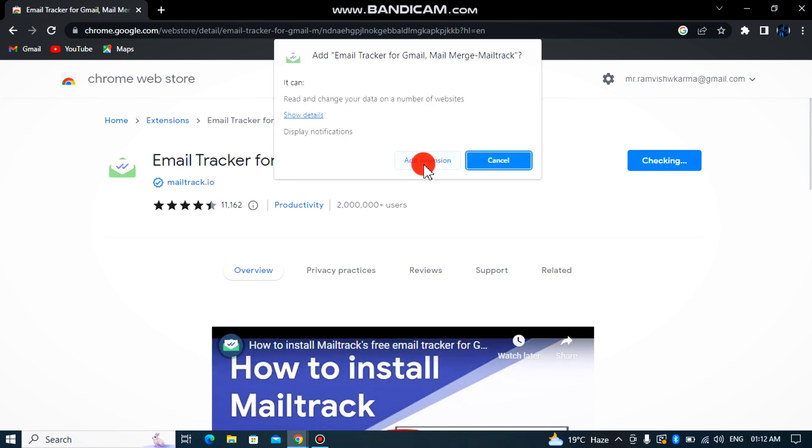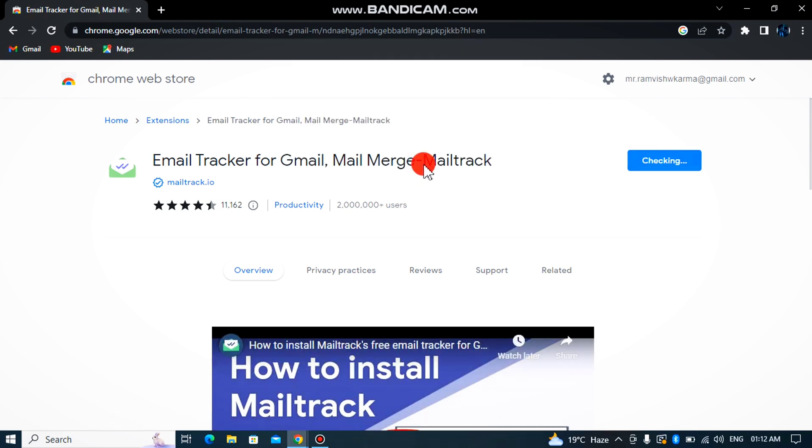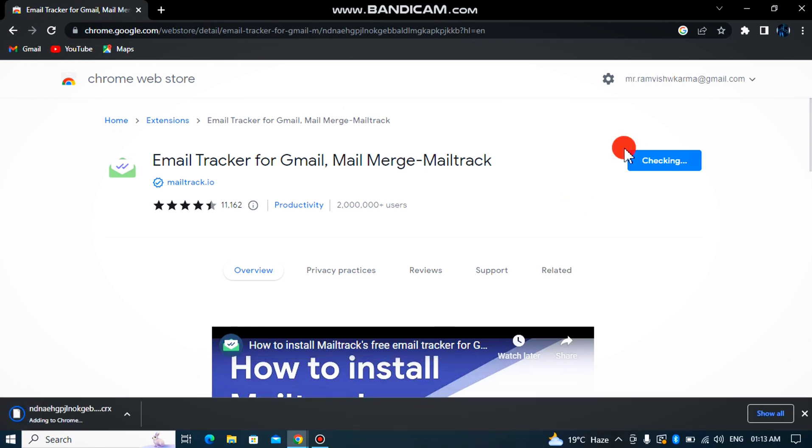You have the first link, click on it and then you have to click on add extension. Then you have to download. Simply click to download the extension.